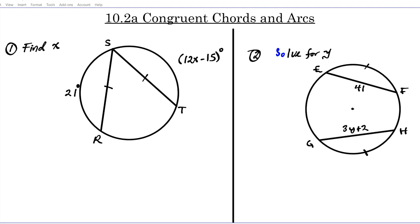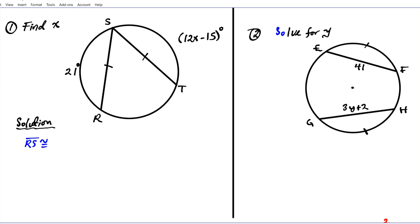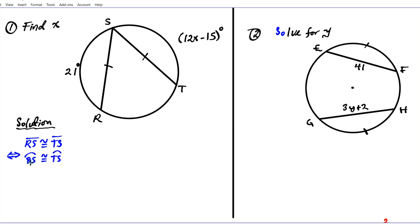For question one we are finding the value of x — just a variable, not an actual measure of any part of the circle. We're given two congruent chords in a circle, so we can state that chord RS is congruent to chord TS. By the congruent chords and arcs theorem, this is the case if and only if the corresponding arcs are congruent: arc RS is congruent to arc TS.